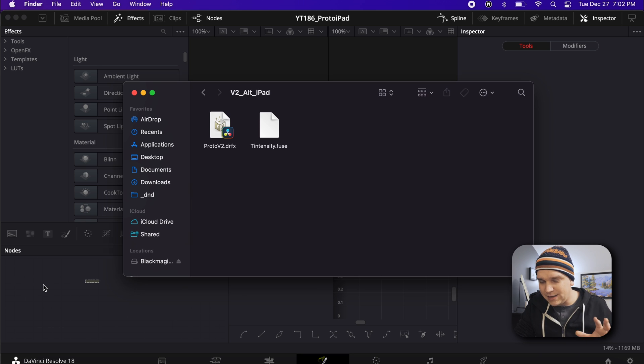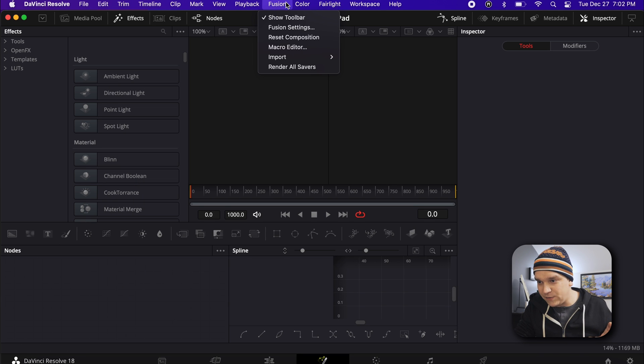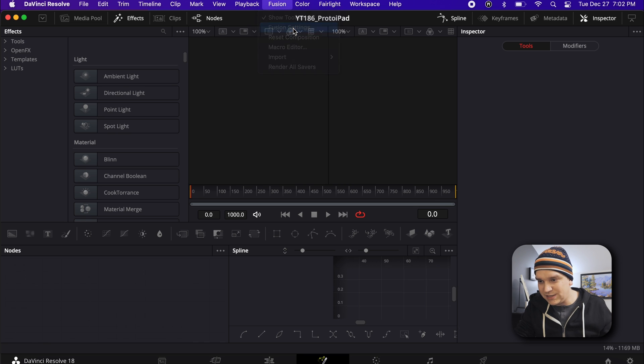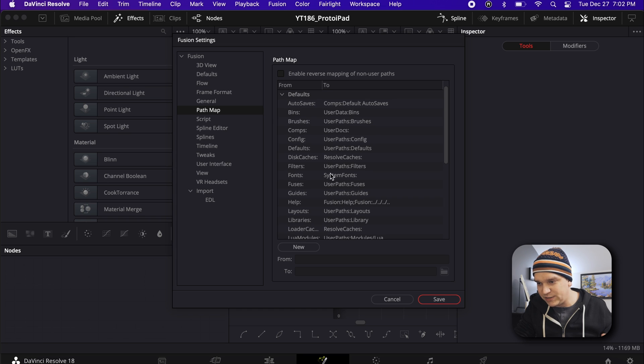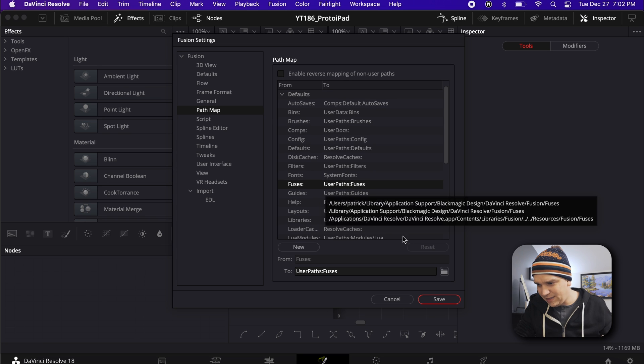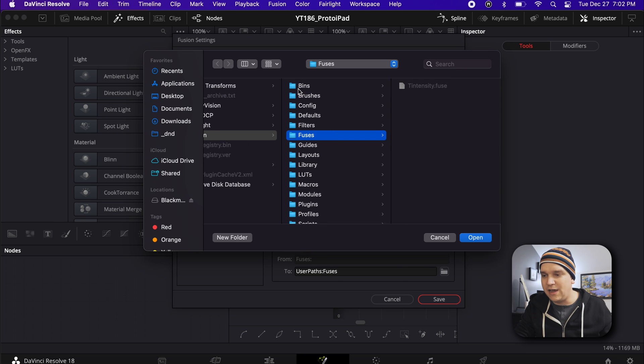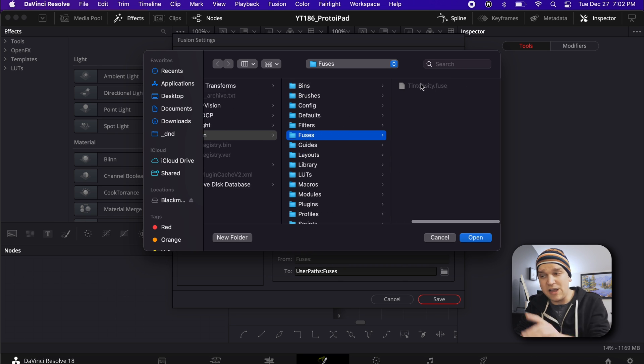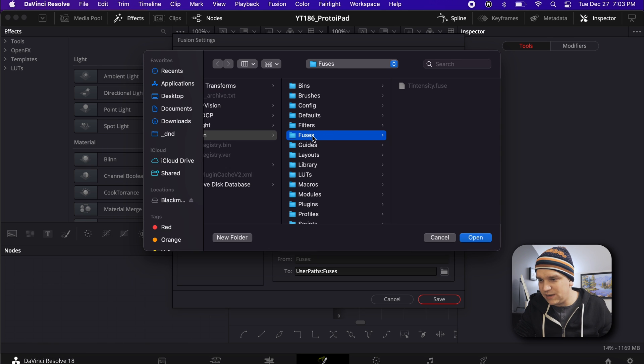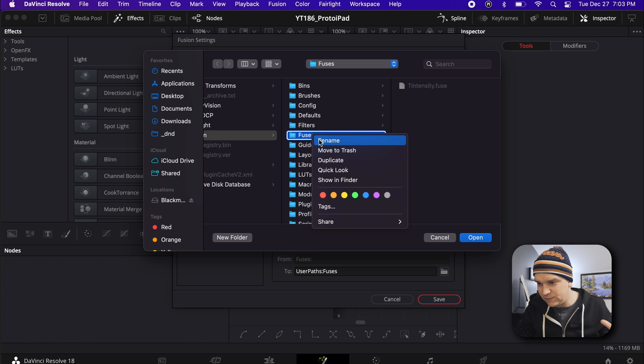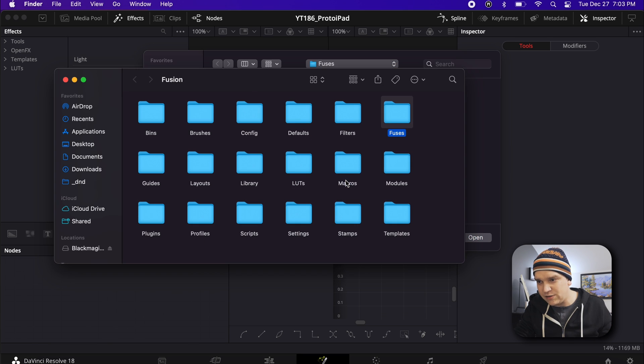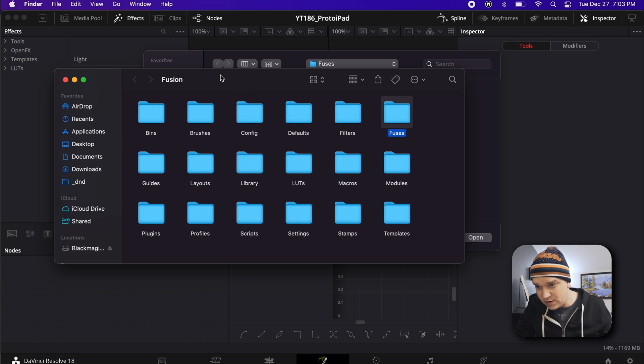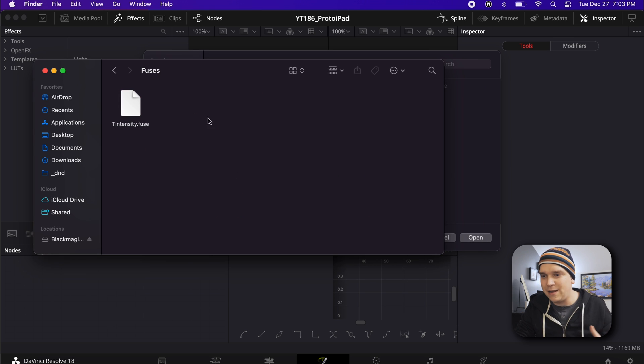And the way we're going to do that is we're going to come up to our menu bar up here. Click on Fusion. Come to Fusion Settings. And we are going to Path Map. Then inside Default, we are looking for fuses on this list. I can click that. And then we also have this icon down here to open that folder. You can see that will open this browser and it will come to this one fuses folder. I already have a copy in there. But if I didn't, that would just be empty. And so what I'm going to do is I'm actually just going to right-click on that fuse folder and go to show in Finder.